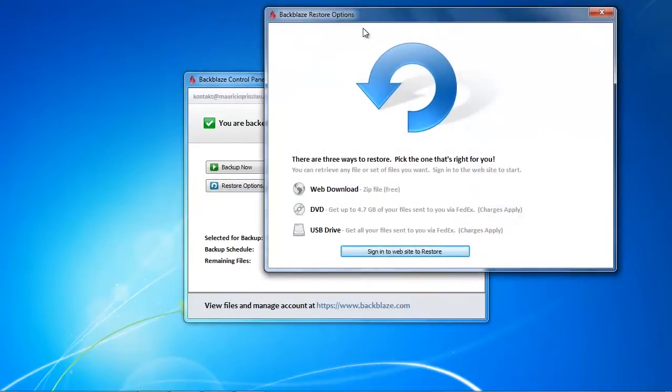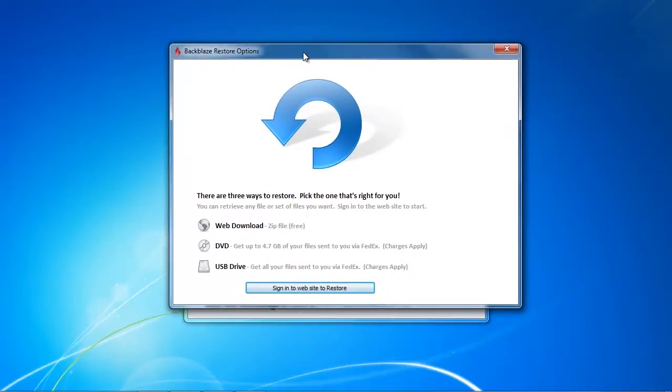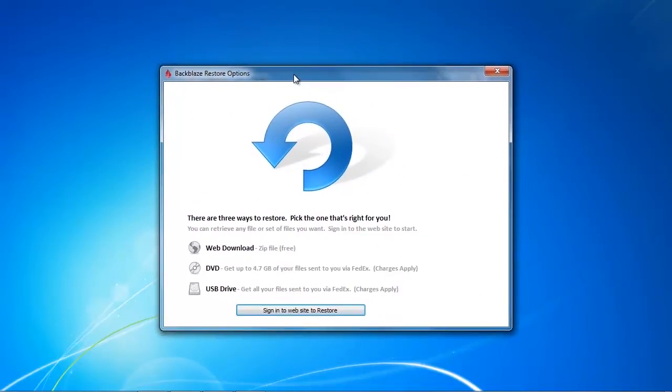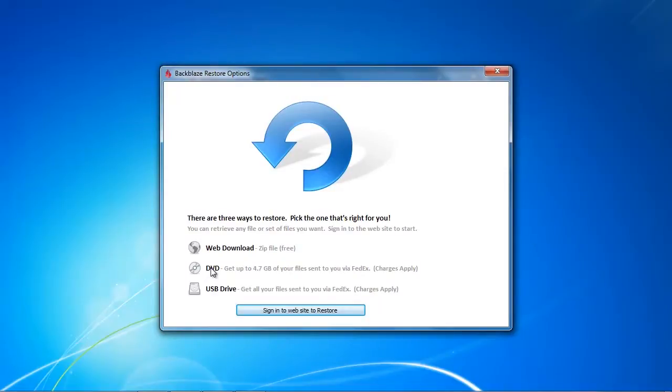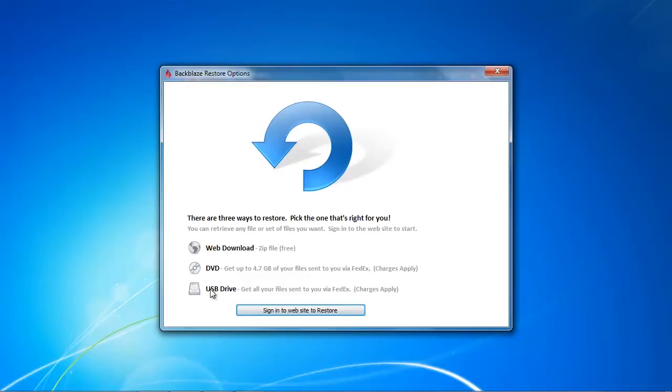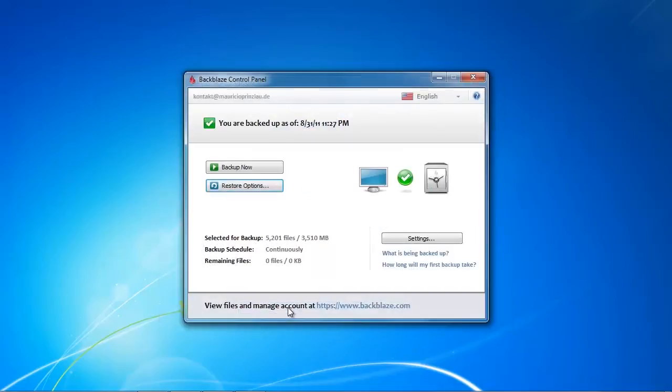There are currently three ways in which you can recover your data. There's the web download which is the fastest and cheapest way because it's free. You can download all your data with one download or choose a DVD that's gonna be sent to you or a USB drive which is even more expensive. The DVD is around $80 and the USB drive is around $170. But if you have huge quantities of data and need your data fast or you don't have internet access right now, then this service is actually pretty good and helpful.